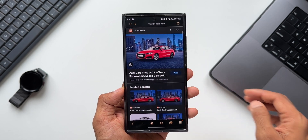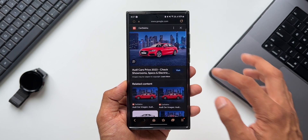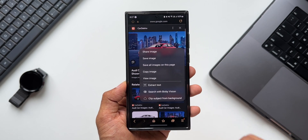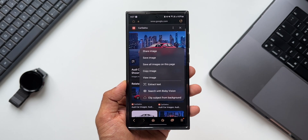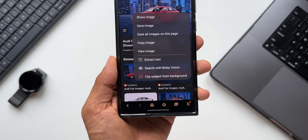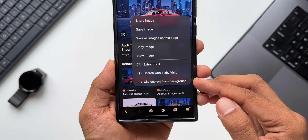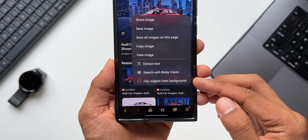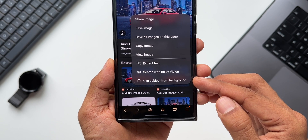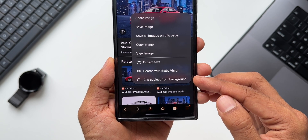Now I'll press and hold on this image to see some options. At the bottom you can see we have 'Clip Subject from Background.' I'm not really sure when Samsung added this particular feature to the Internet app — there was no mention of it in previous updates.